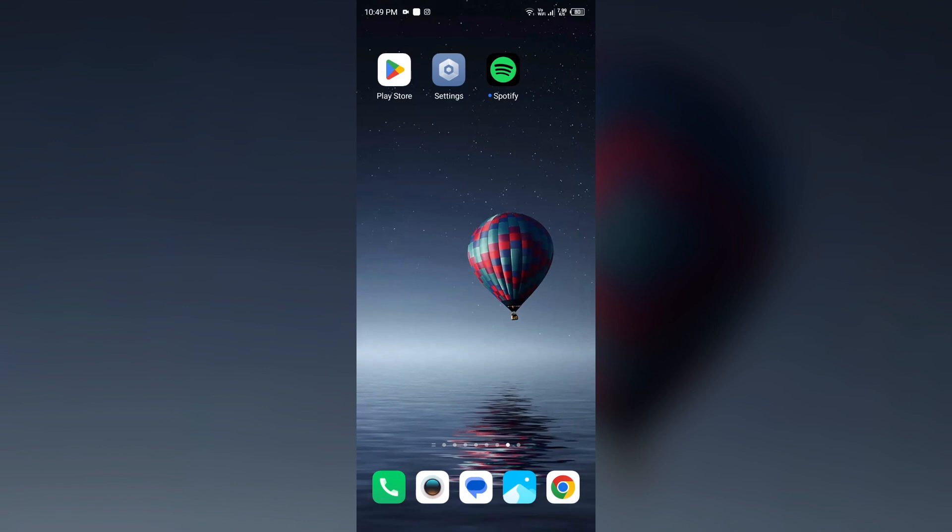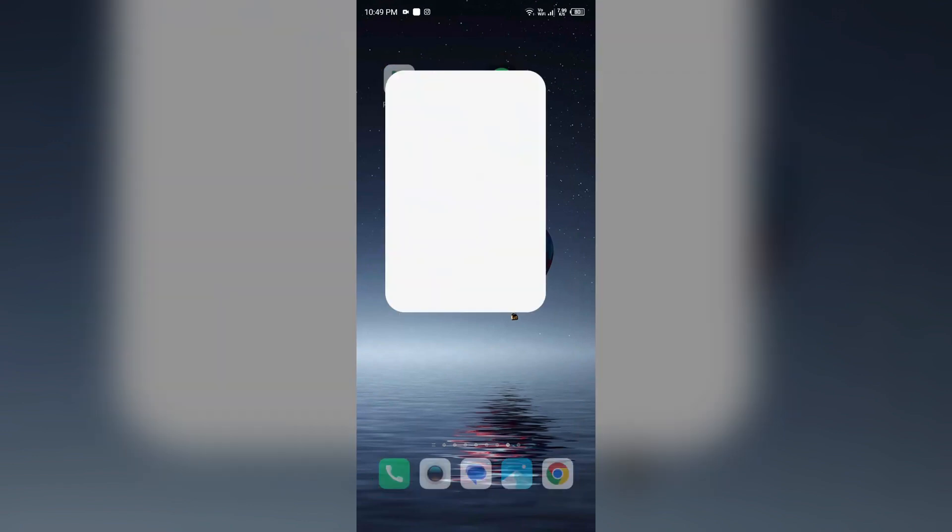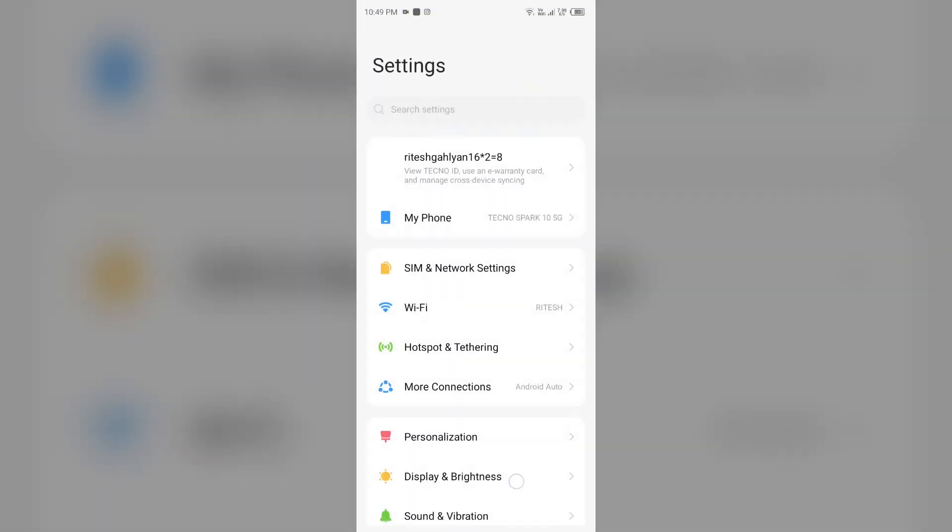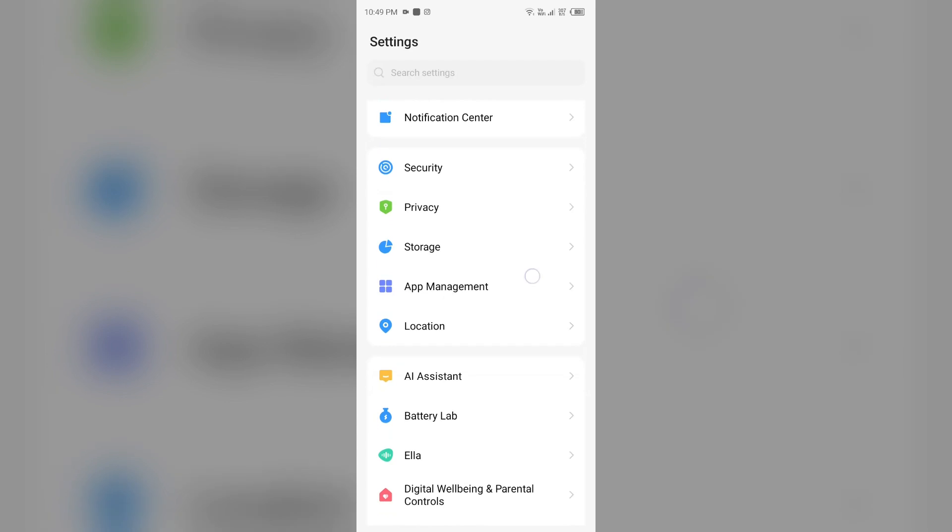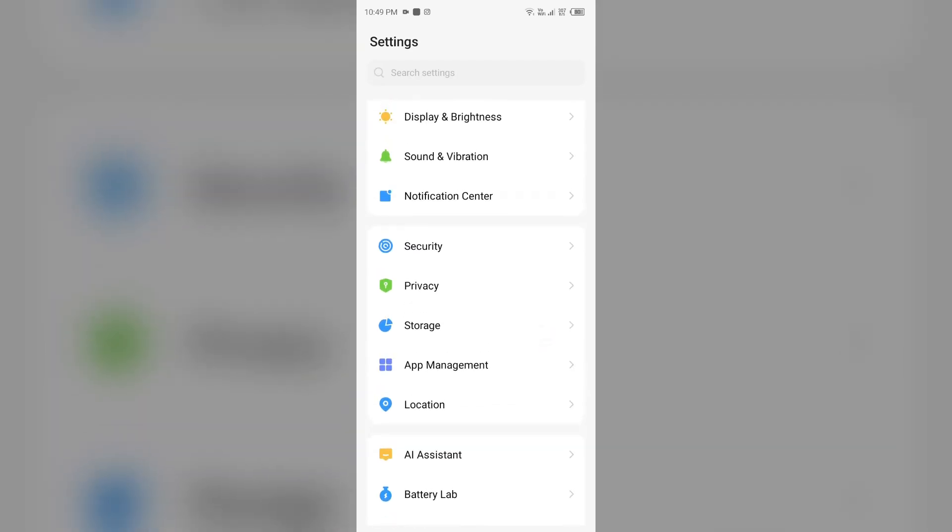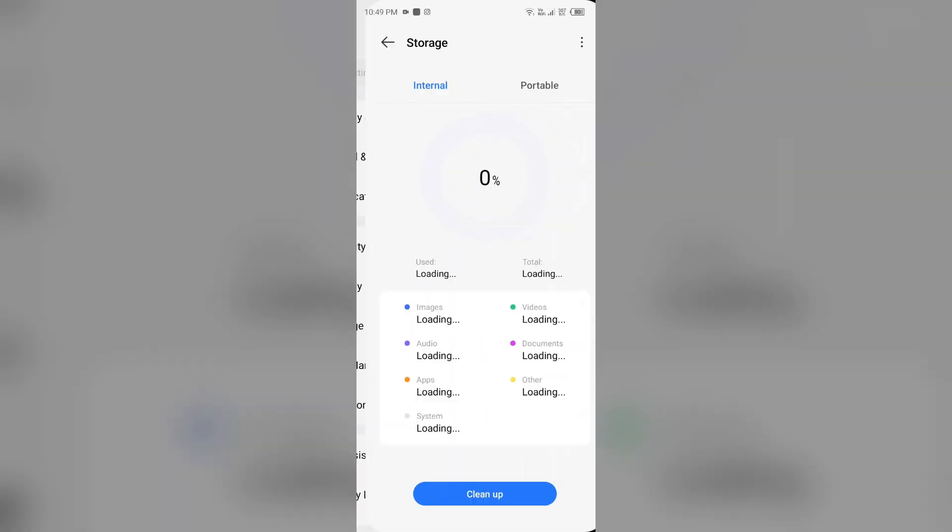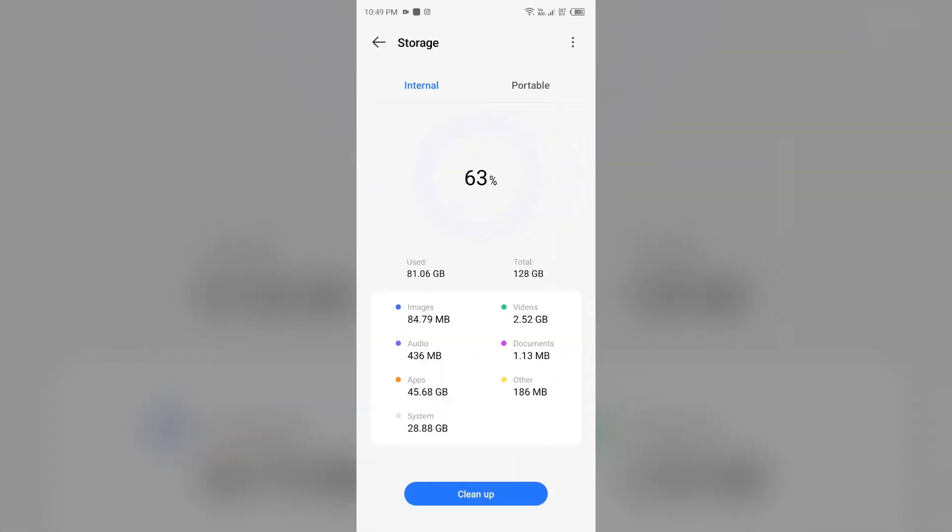For that, you have to check the storage in your mobile phone. Open your device settings and then scroll down to Storage. From here you can check the storage in your mobile phone.